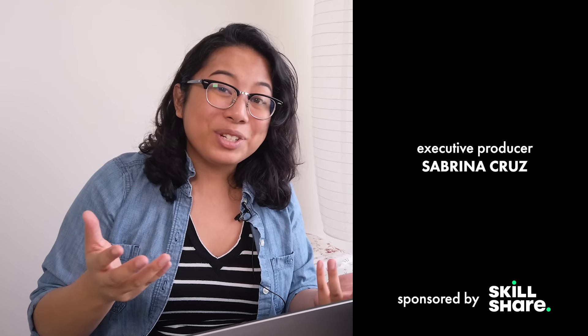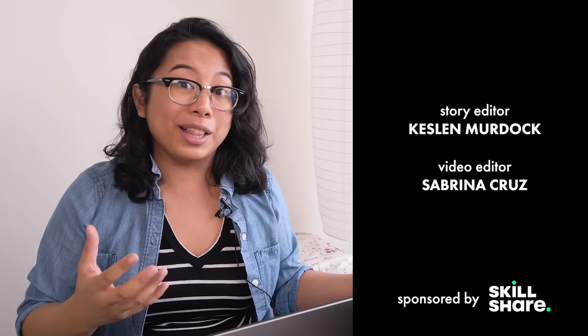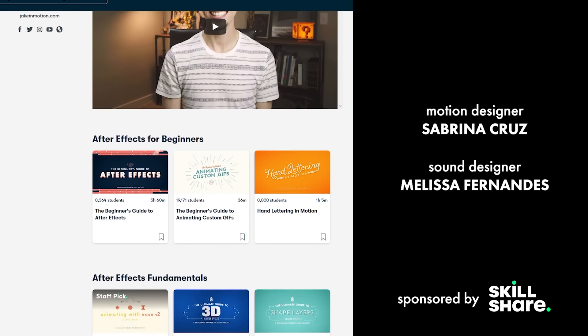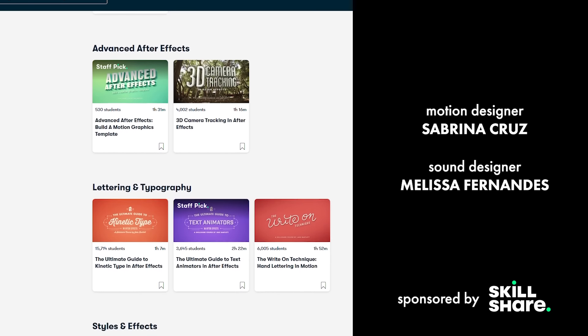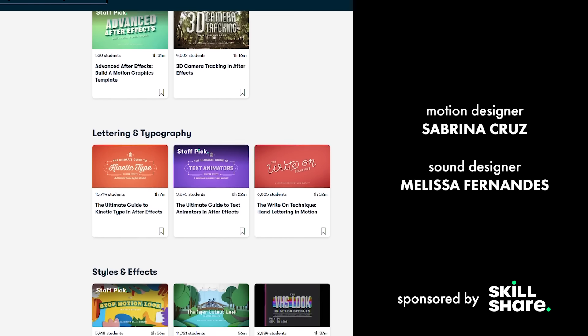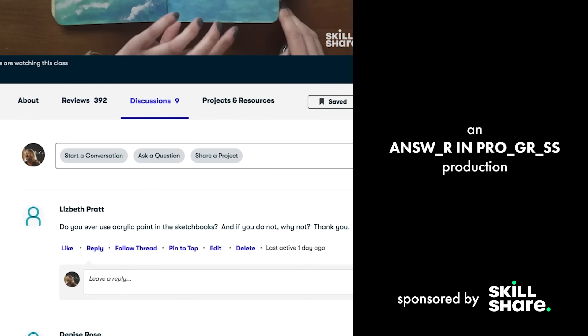Thank you to Skillshare for sponsoring this video. If you're curious and you like learning, then you are going to love Skillshare — it's an online learning community with thousands of classes covering just about any skill, from illustration and animation to web development. A lot of you have asked how to get started in motion design, so let me recommend Jake Bartlett — his classes range from fundamental skills to specific effects and are perfect for motion designers of every level. It's kind of mind-blowing that you can access all of this for under $10 a month. Most classes are under 60 minutes and come with hands-on projects. The first 1,000 people to hit the promo link in the description will get a 2-month free trial of a premium membership.